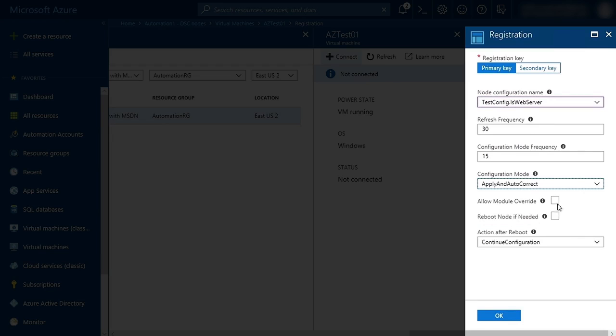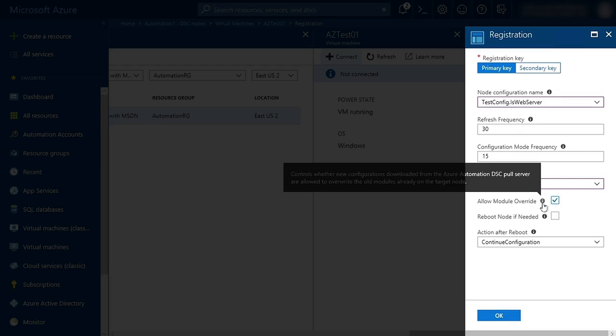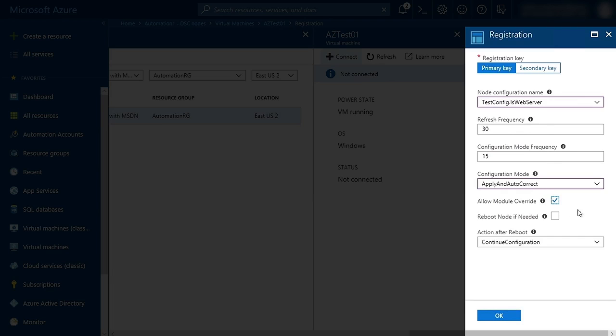I'm also going to select Allow Module Override, which specifies whether new configurations are allowed to overwrite old modules that are already on the target node. And I'm also going to check off Reboot node if needed.